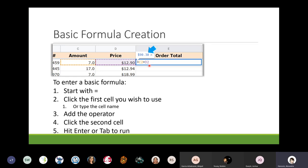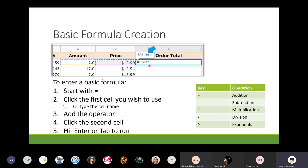Here's a quick guide to keyboard operators: the plus key is addition, the minus or dash key is subtraction, the asterisk is multiplication, the slash is division, and if you want exponential calculations like two squared or three squared, you use the caret — located above the number six. You enter the operator at step three of building your formula. So if I wanted to add the amount plus the price, I would do equals C2 plus D2.